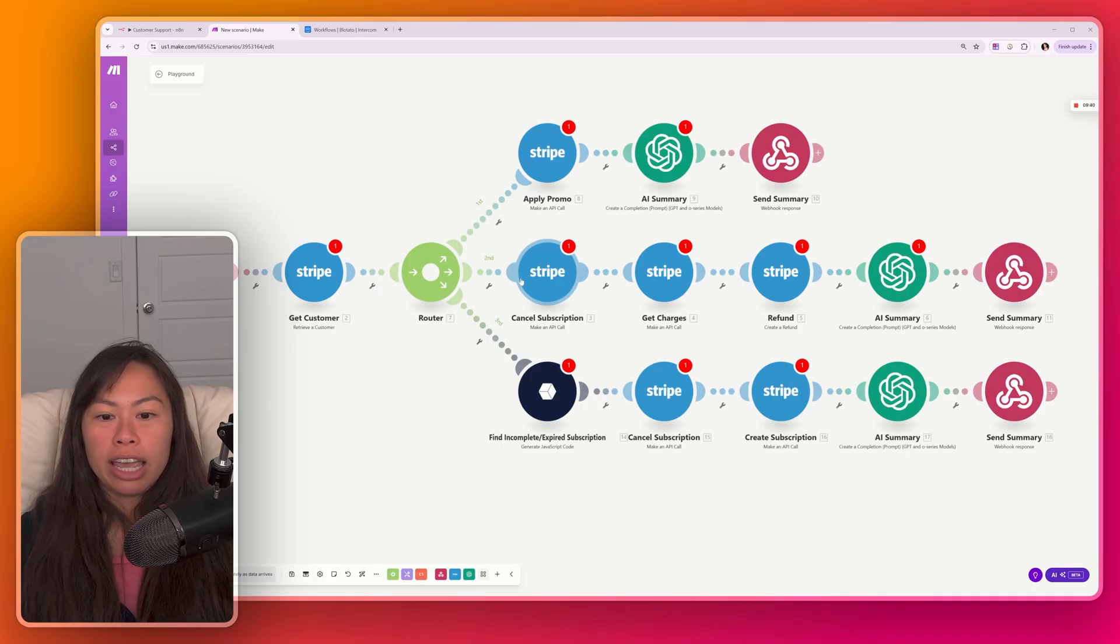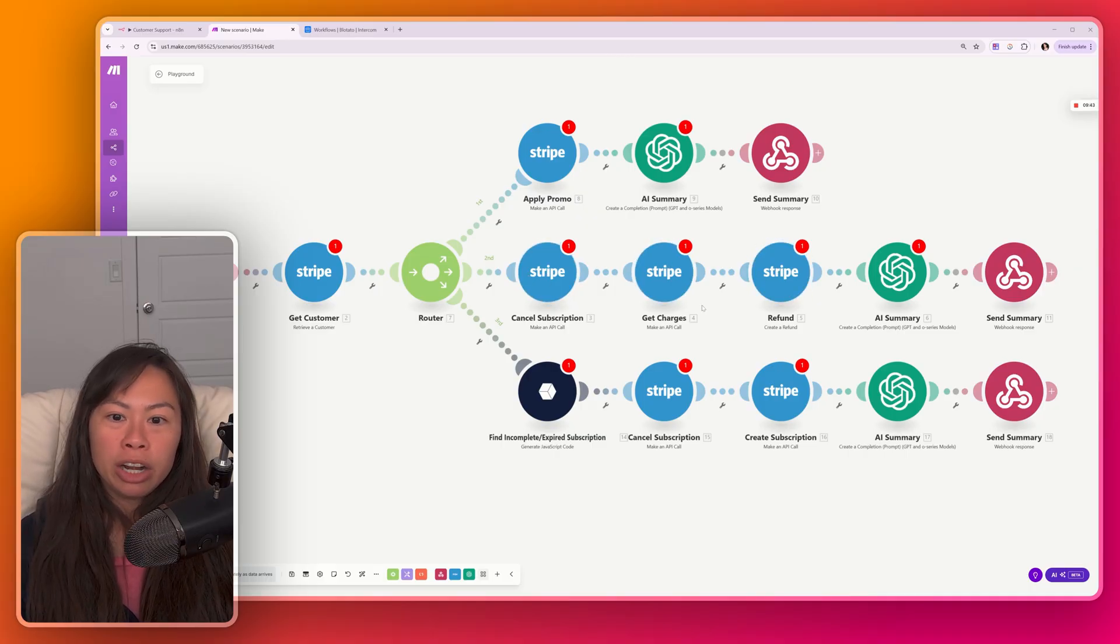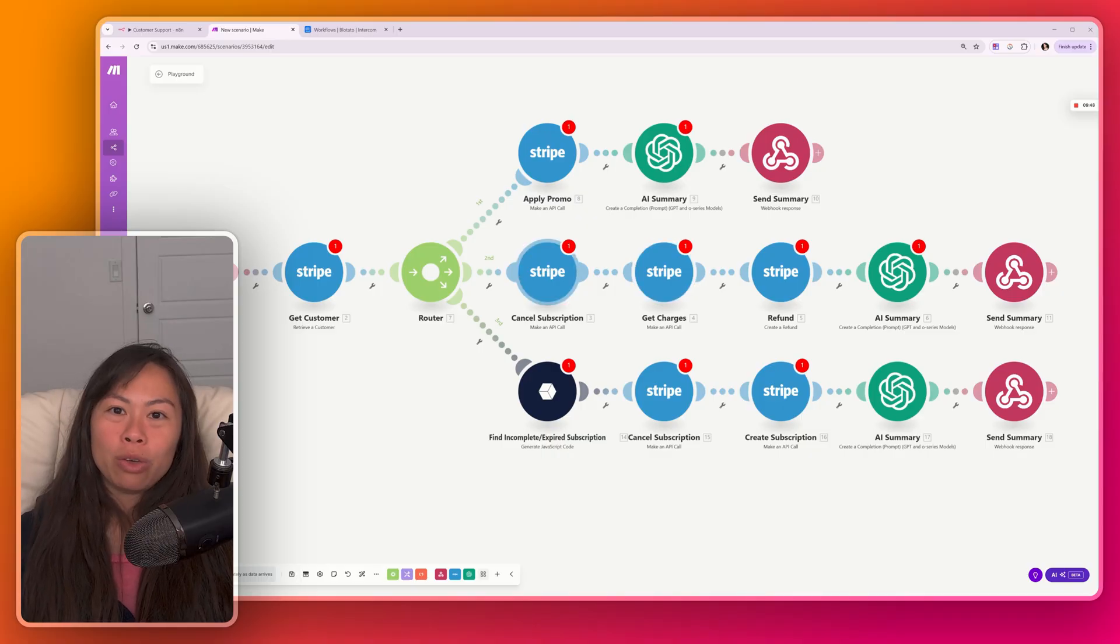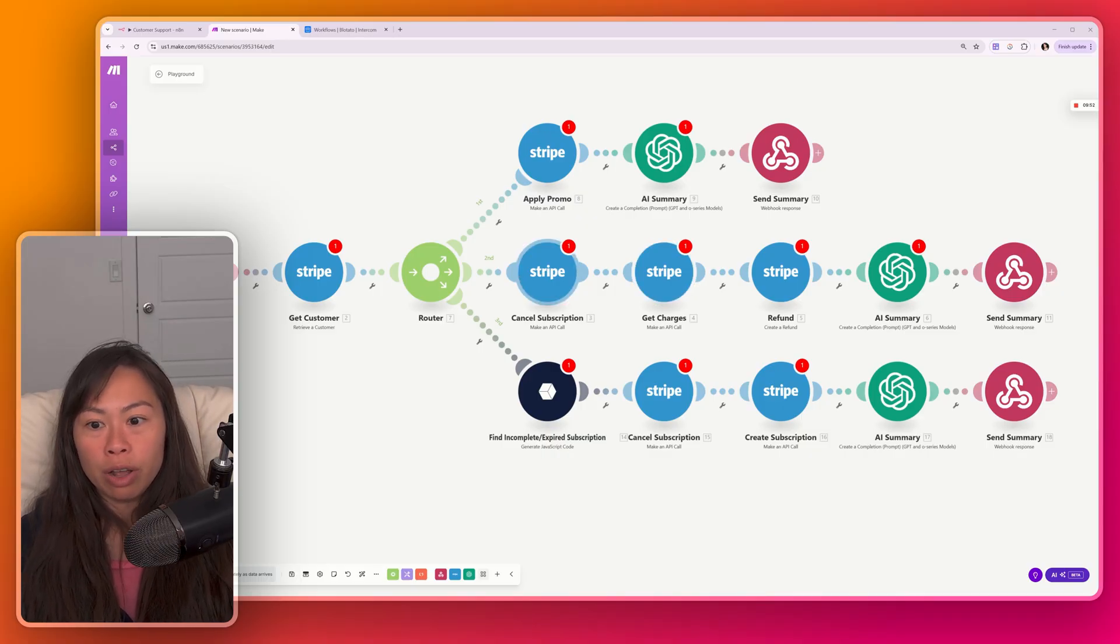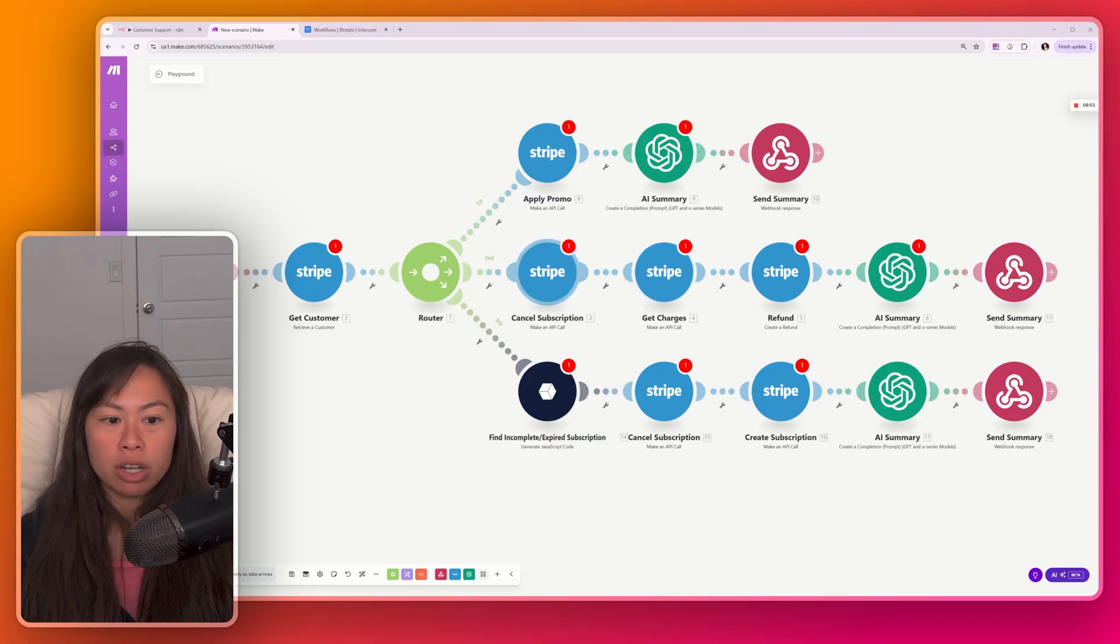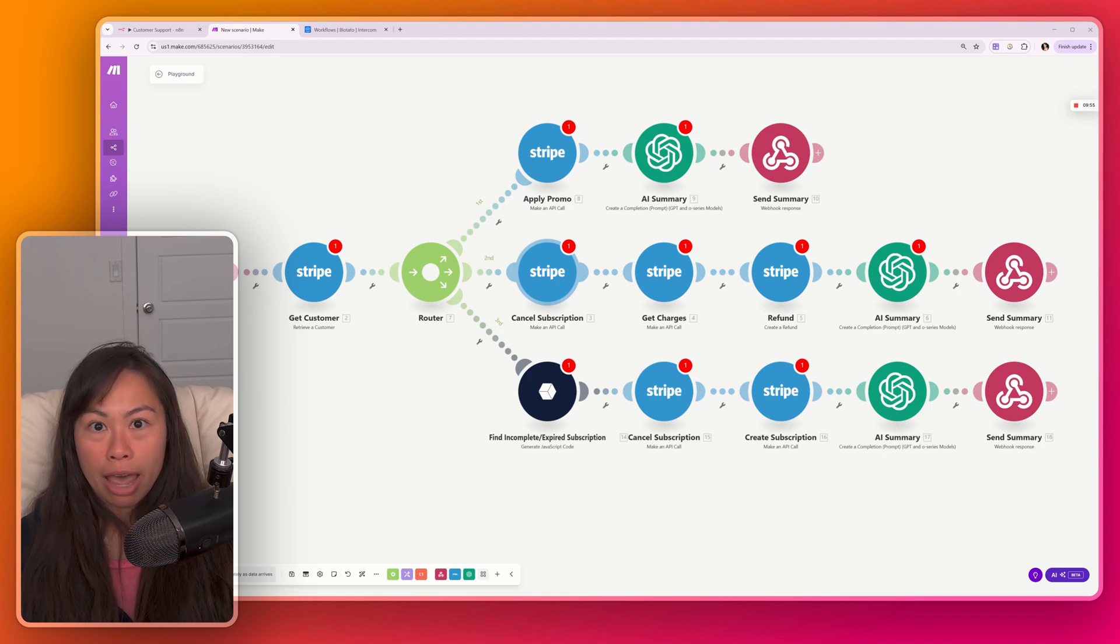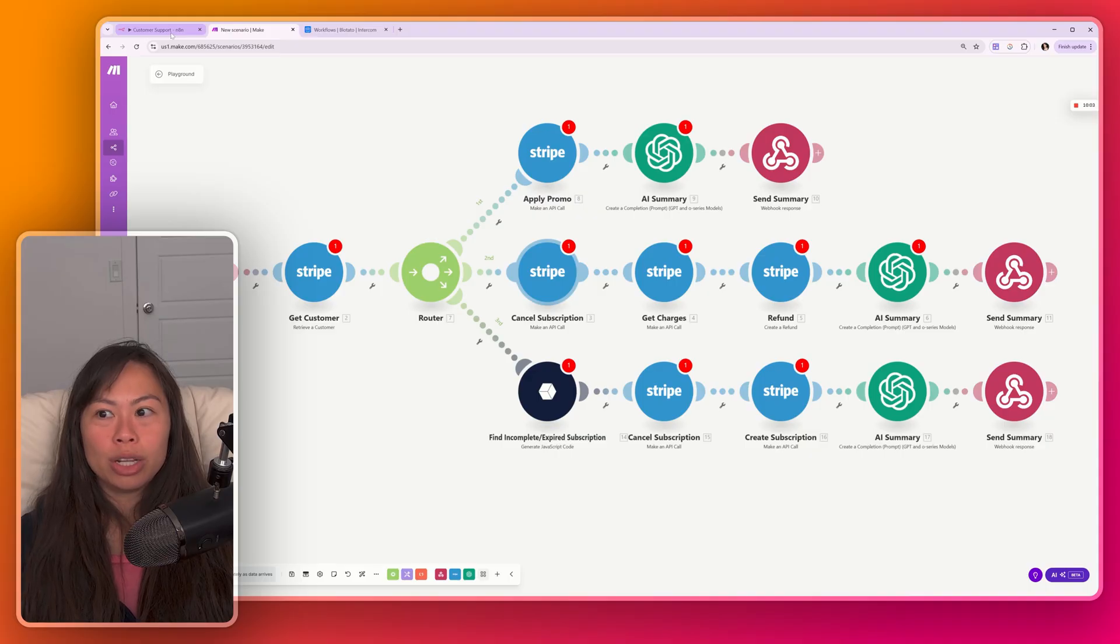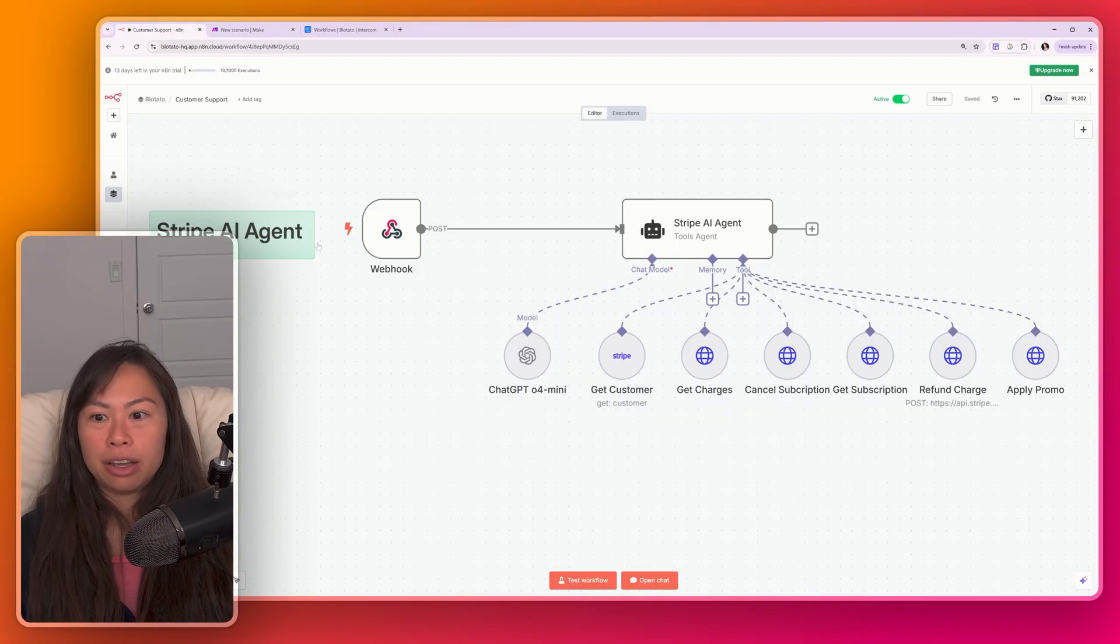What if you want to cancel a subscription, refund them, put them on a higher tier subscription, and apply a promo code. So one of the weaknesses of traditional workflow automations is that you or your developer team, they have to hard code each workflow path and handle edge cases manually. Now, here's how it looks in my AI agent that handles all three of these use cases.